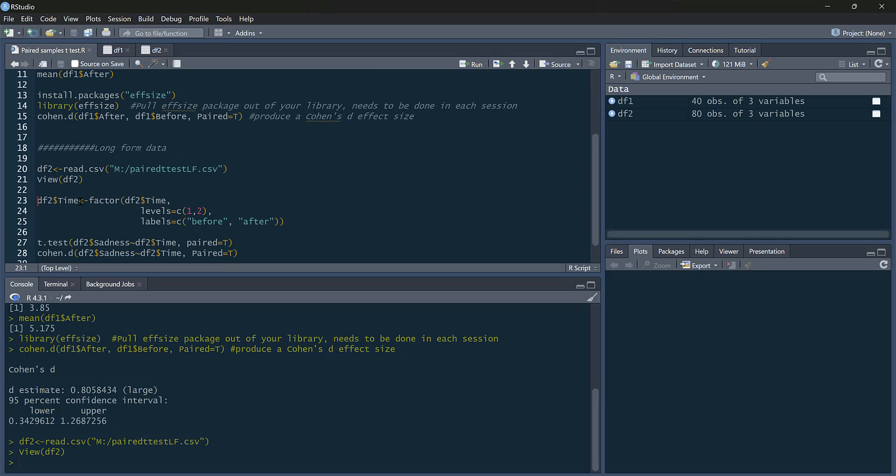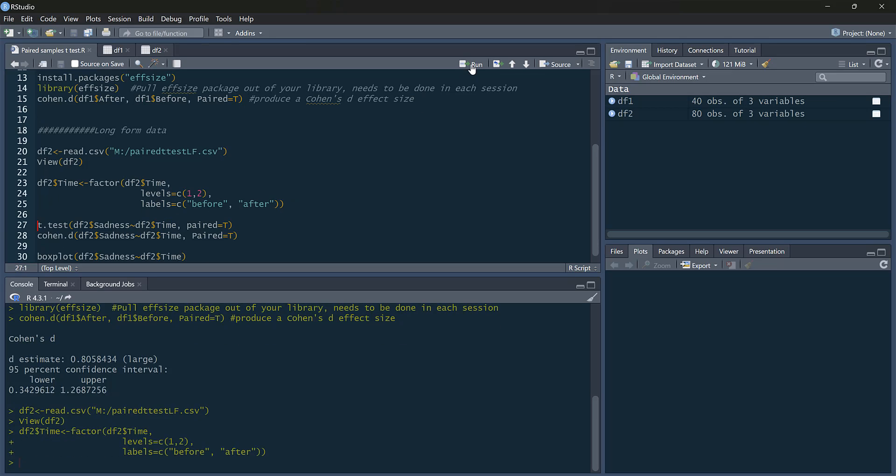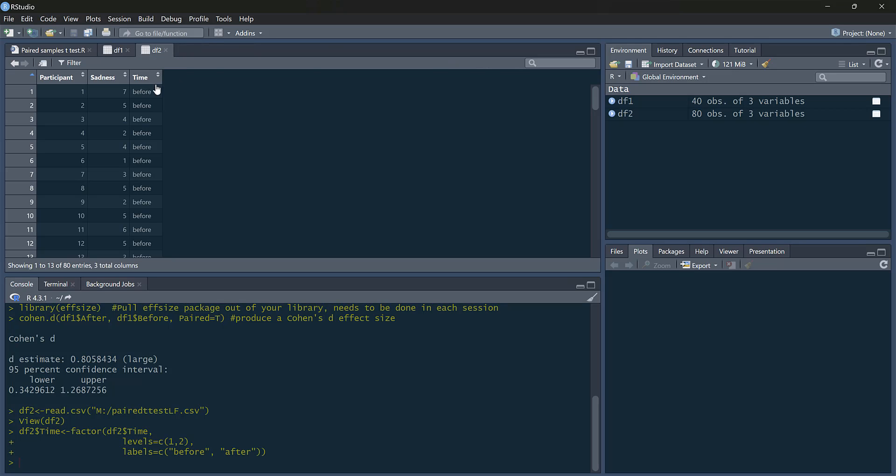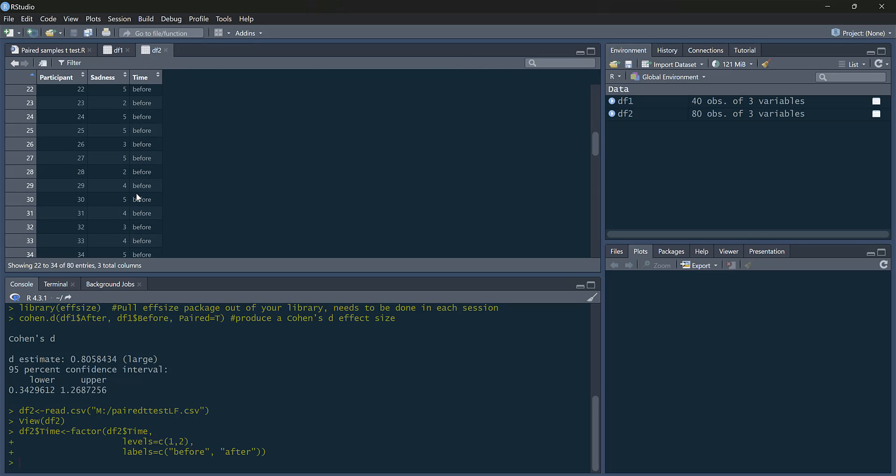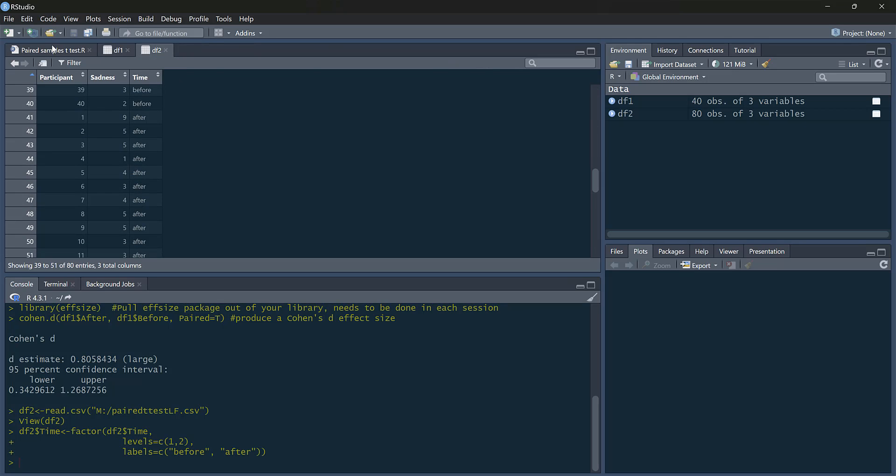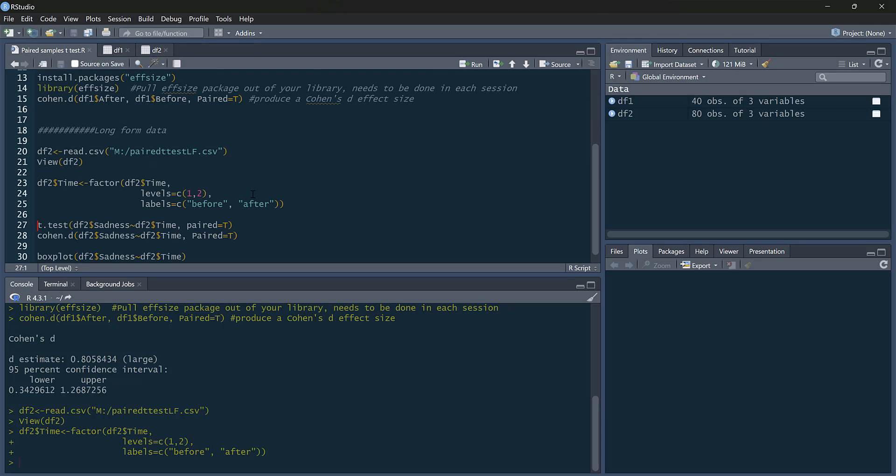The first thing we can do, we don't strictly need to do this. And I'll show you why I do it in a minute. Is we can label time as our factor. So we just do our normal way we label factors. So levels one and two. And the labels are before and after. If you run that, you can now see we've got before and after clearly labeled.